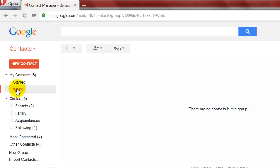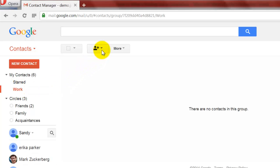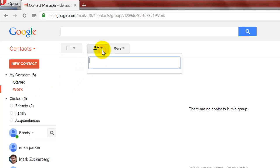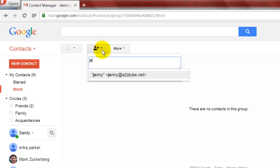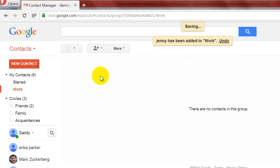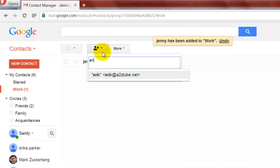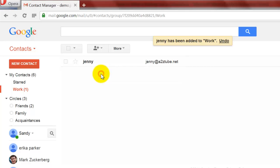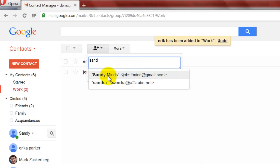Click on the Plus icon. This will open a window where you can start adding contacts to this group. Enter the name and email address of the person and click Add.